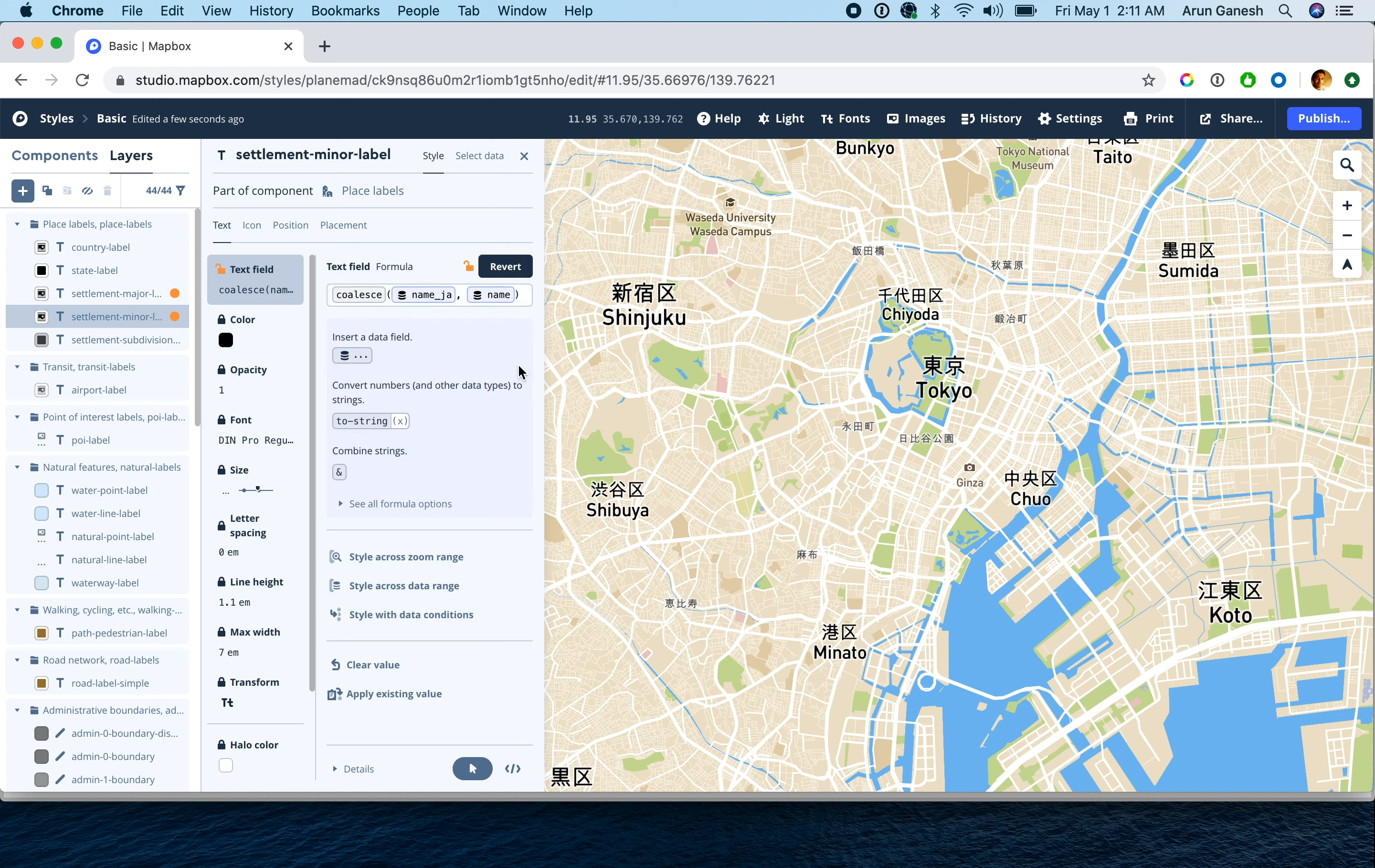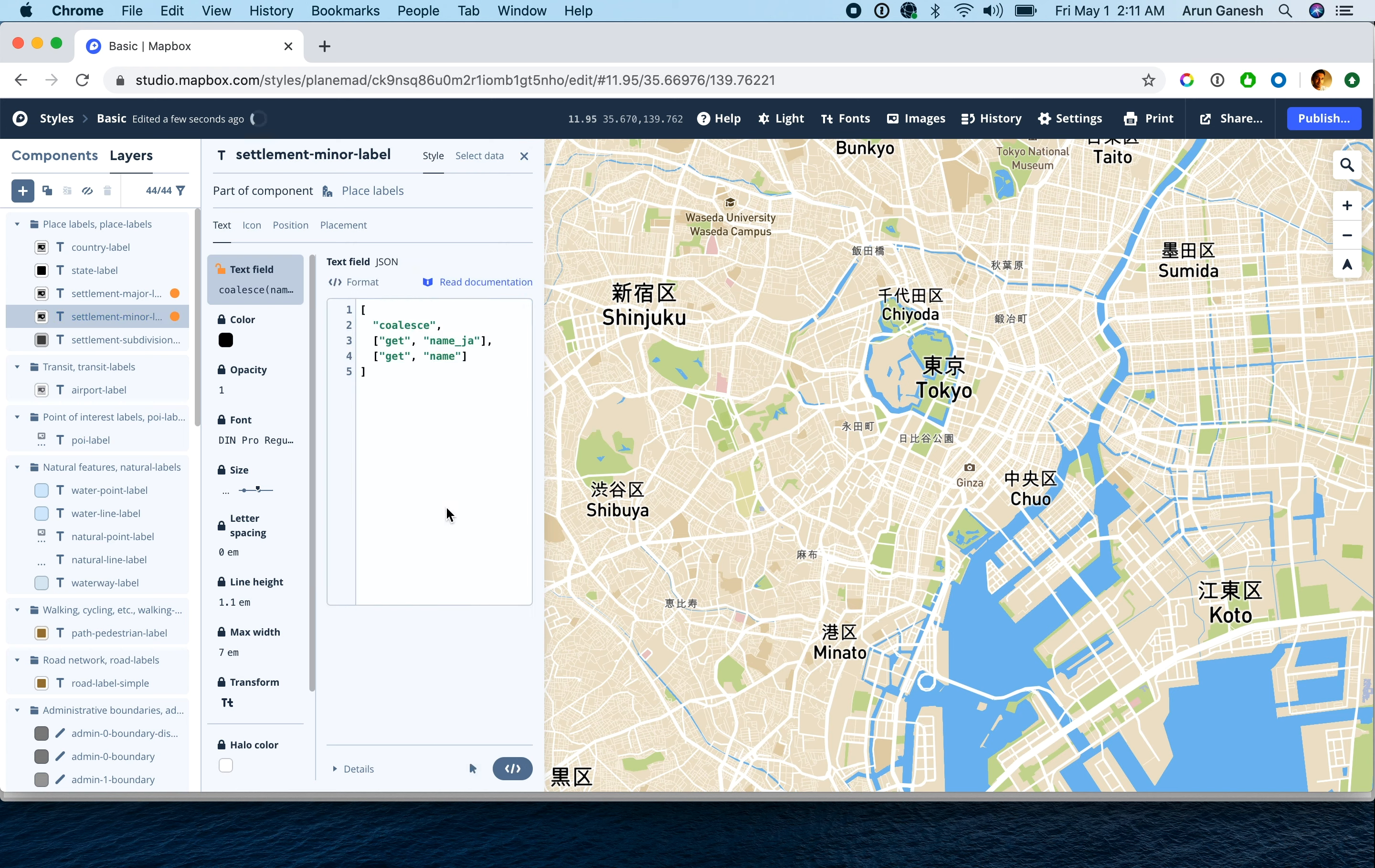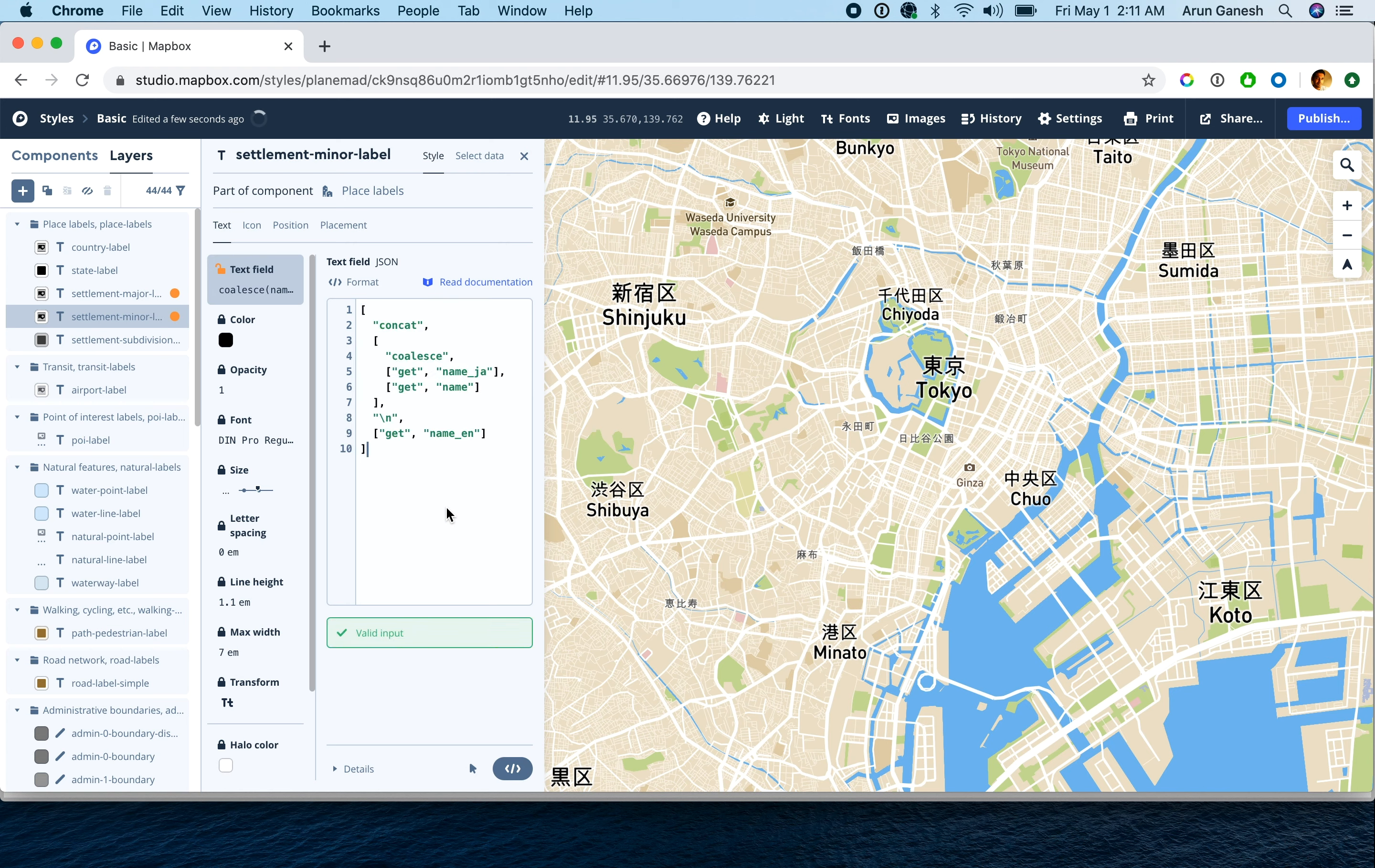Hit override, switch to the JSON view and replace their expression.